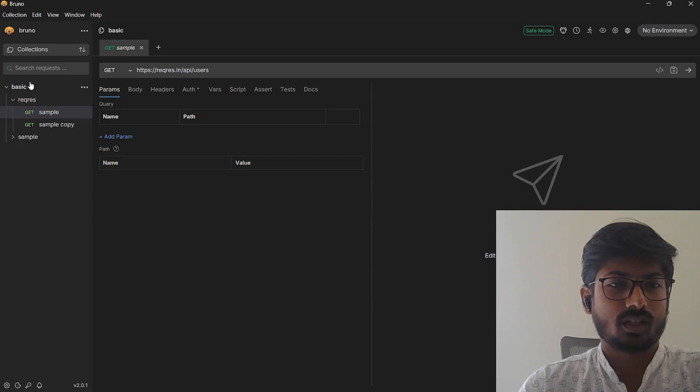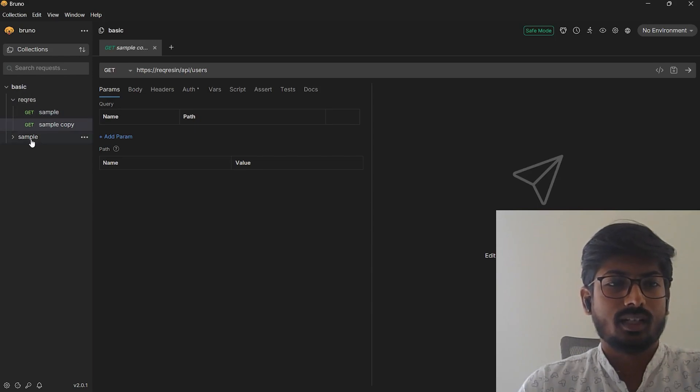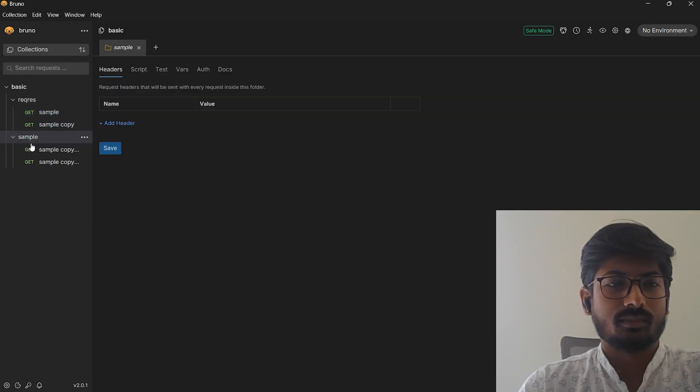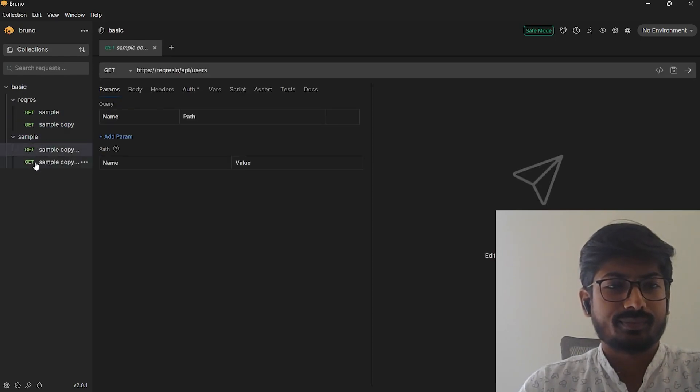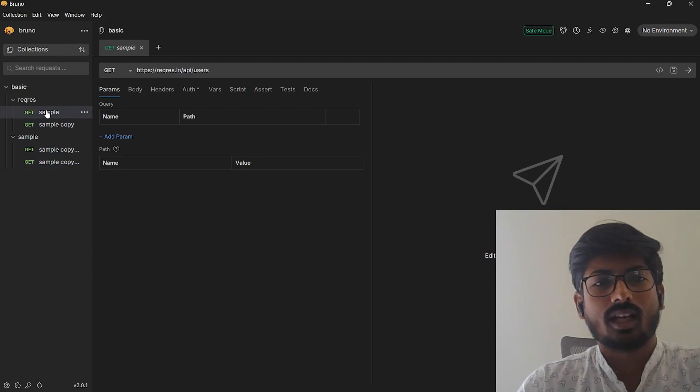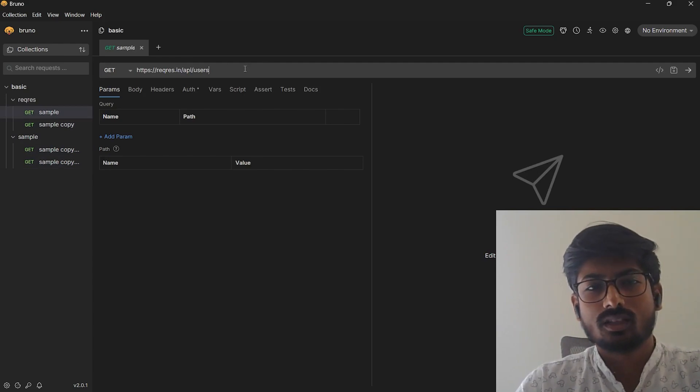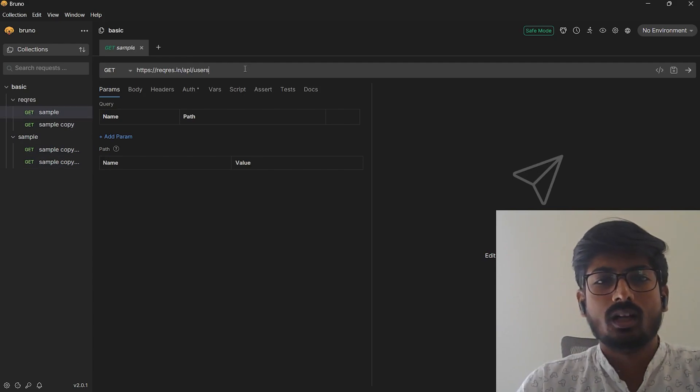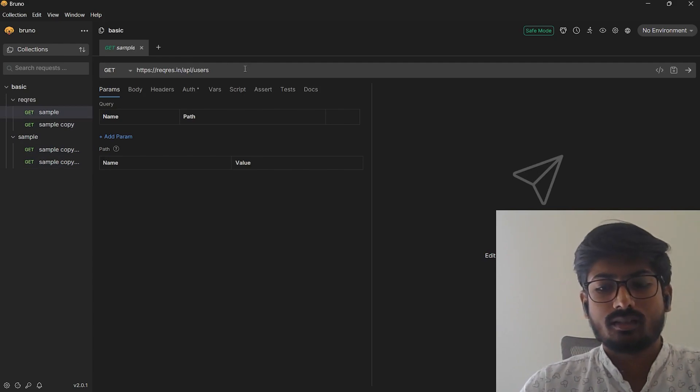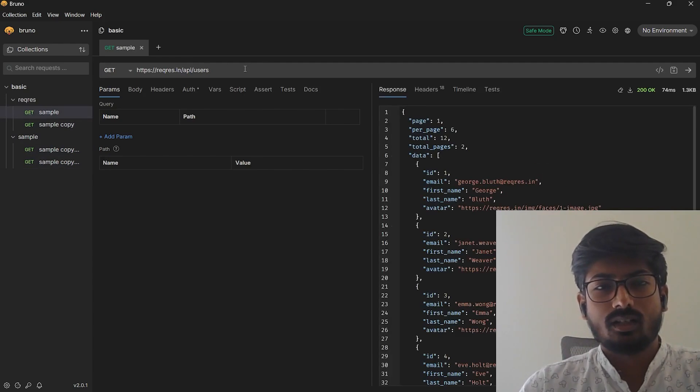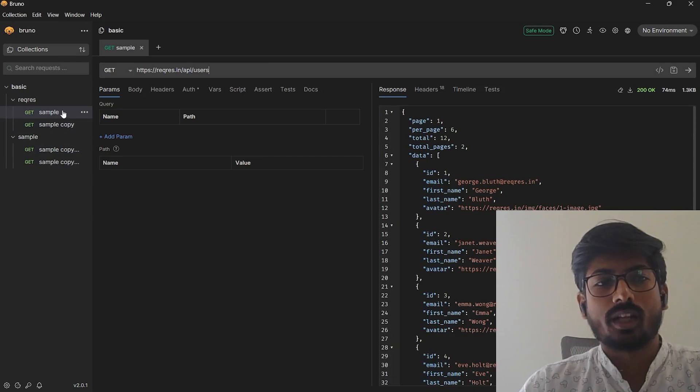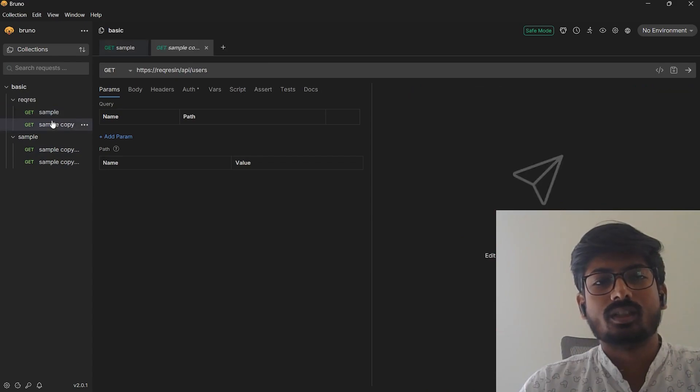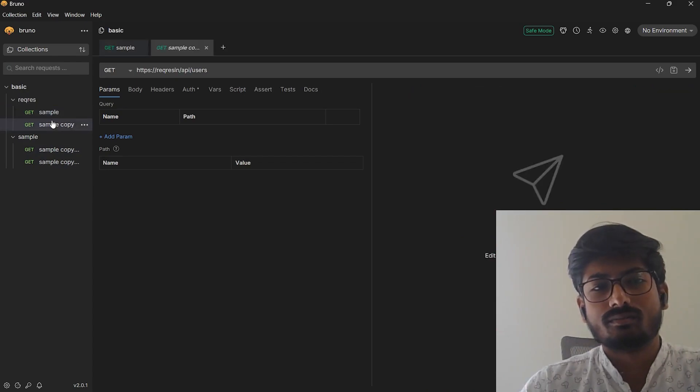I have a basic collection as I mentioned when I downloaded the exe file. You saw the same collection and this is my basic collection again. We installed this Bruno app through Winget, not from the exe file, so these are two different ways you can do that.